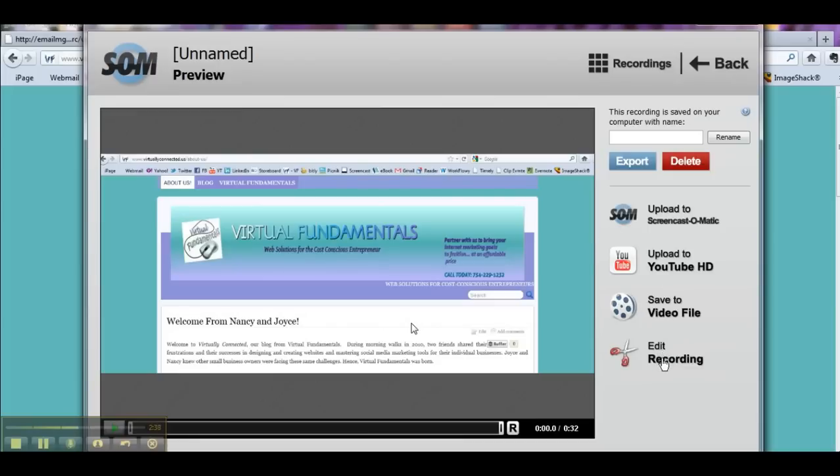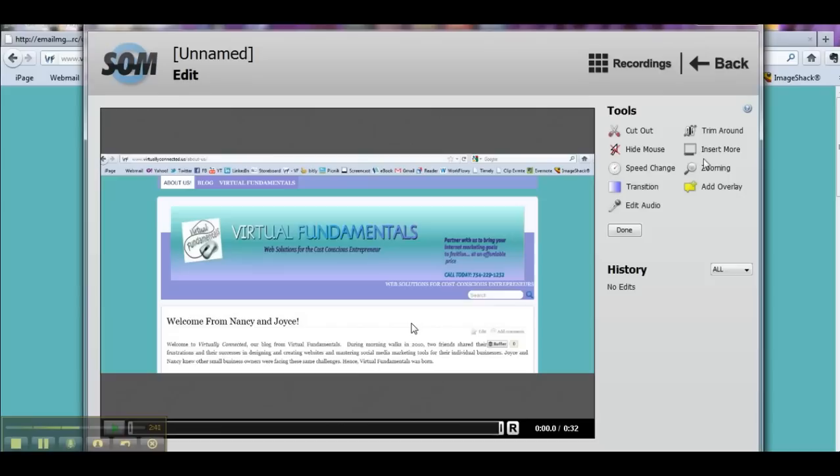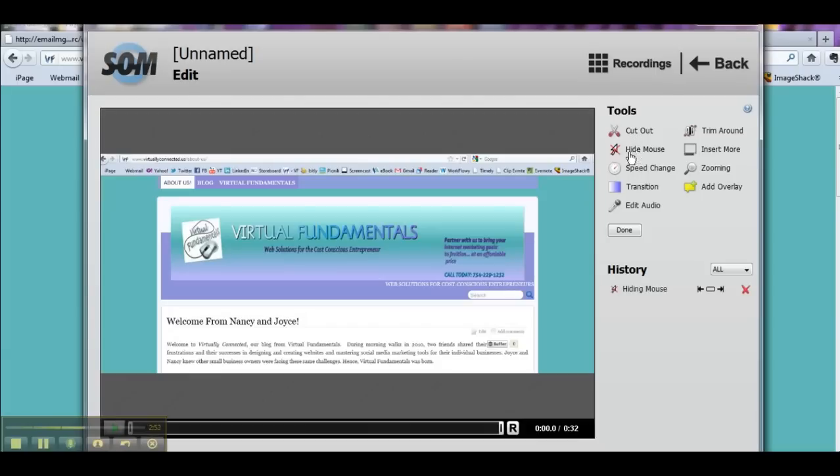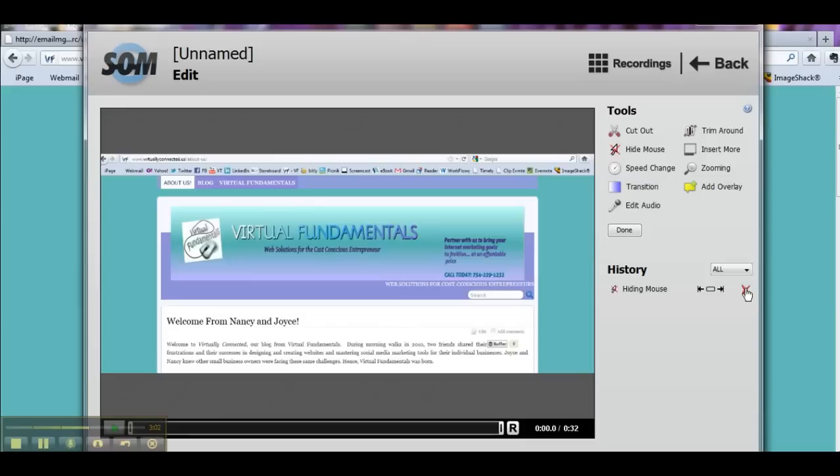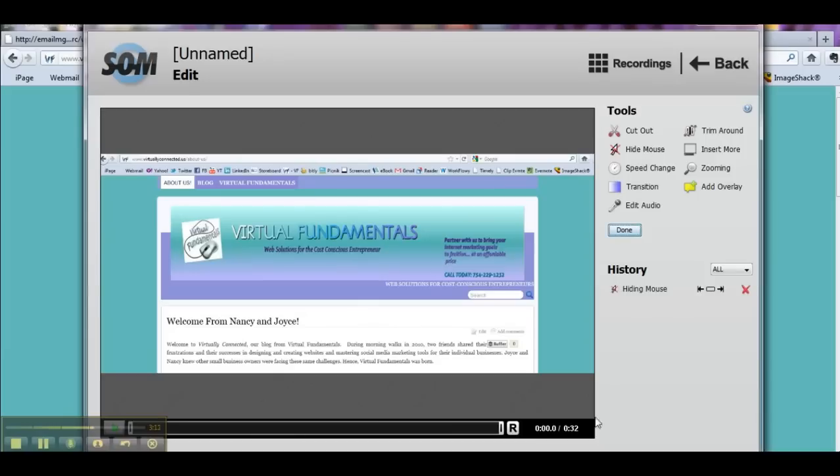So let's click on edit recording. Now I have several tools available to me. I can cut out some pieces of my movie. I can hide the mouse. So if I were to click on hide mouse, notice that the mouse was there before, and when I do this it keeps a history of all the changes I've made. And I can undo it if I want. So if I undo it, I can show you again. Here's my mouse pointer here. I don't want that to show in my final video, so I can say hide the mouse and it removes it.